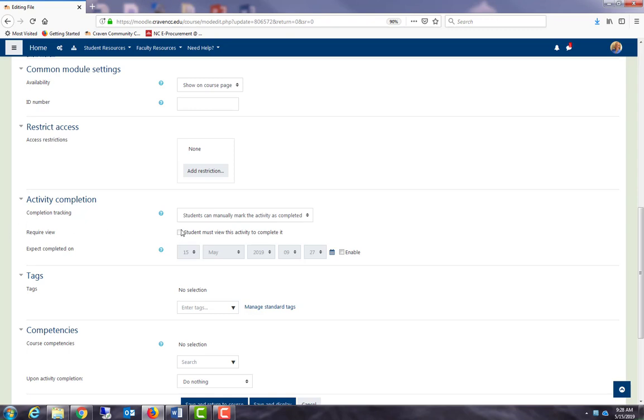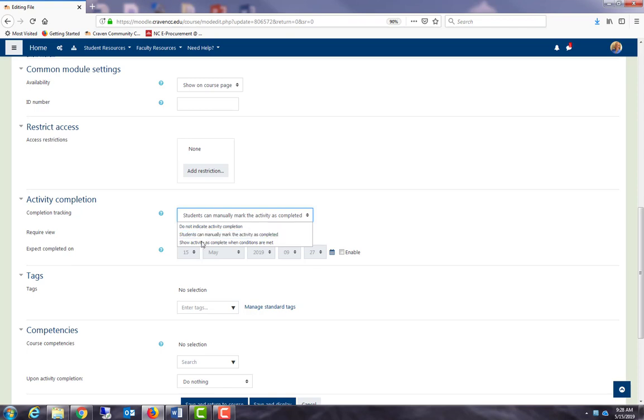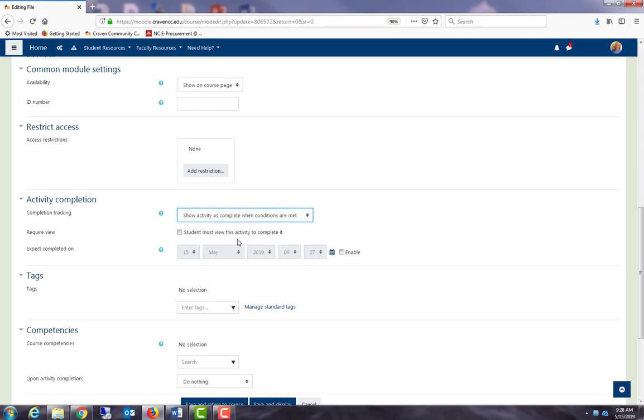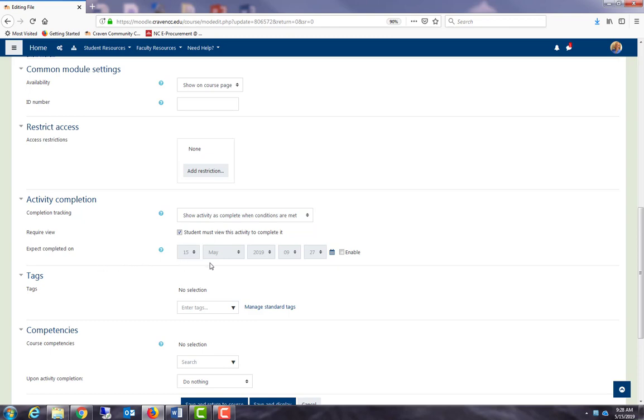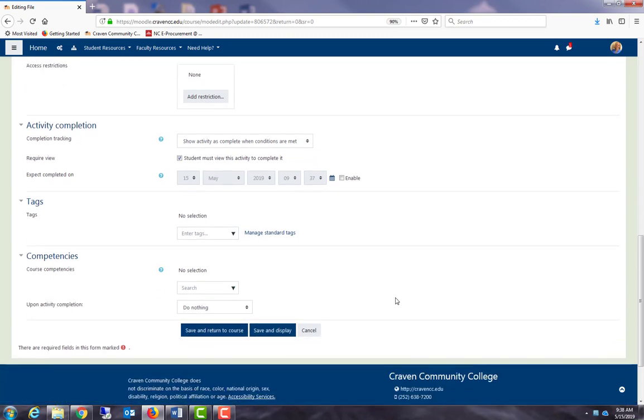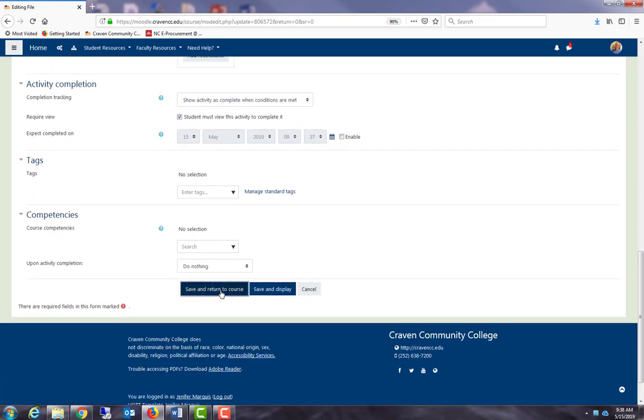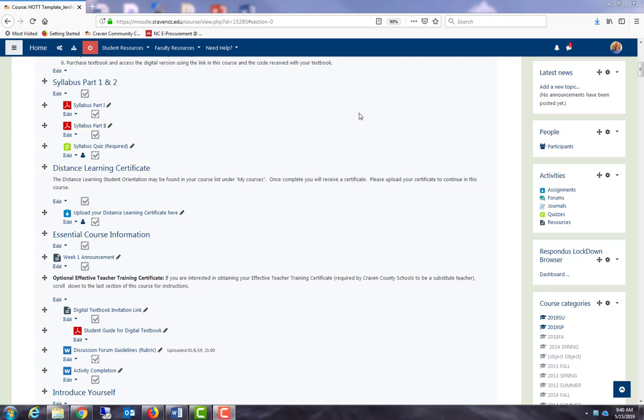If we wanted to change this to show activity as complete when conditions are met, we can set conditions. For this activity, the only condition available is that students must view the activity to complete it. So I could check that box, and I could even say when I expect it to be completed. Don't forget to scroll down and save and return to course.